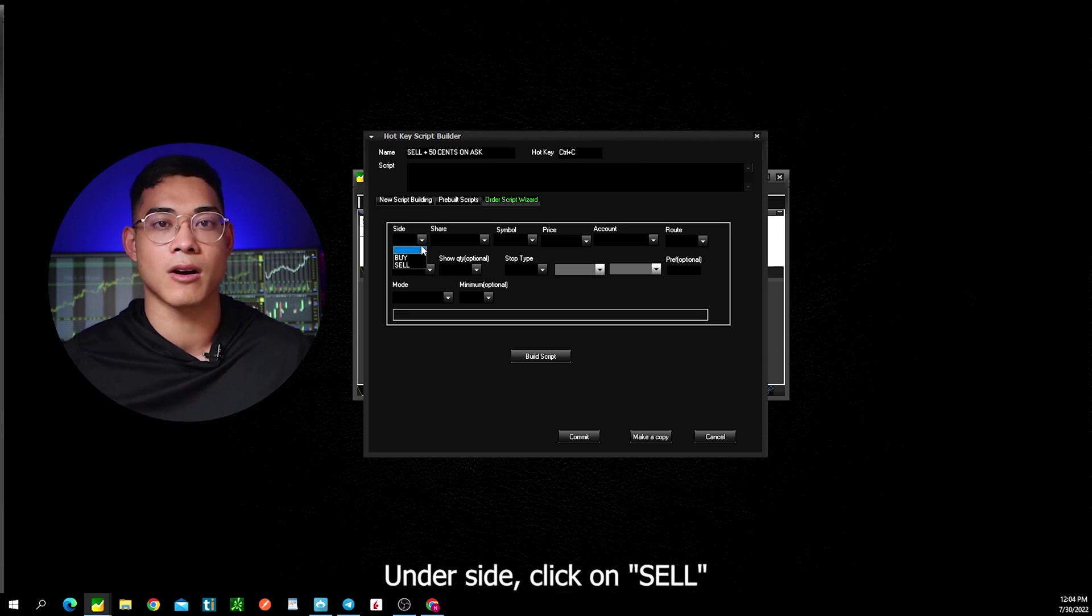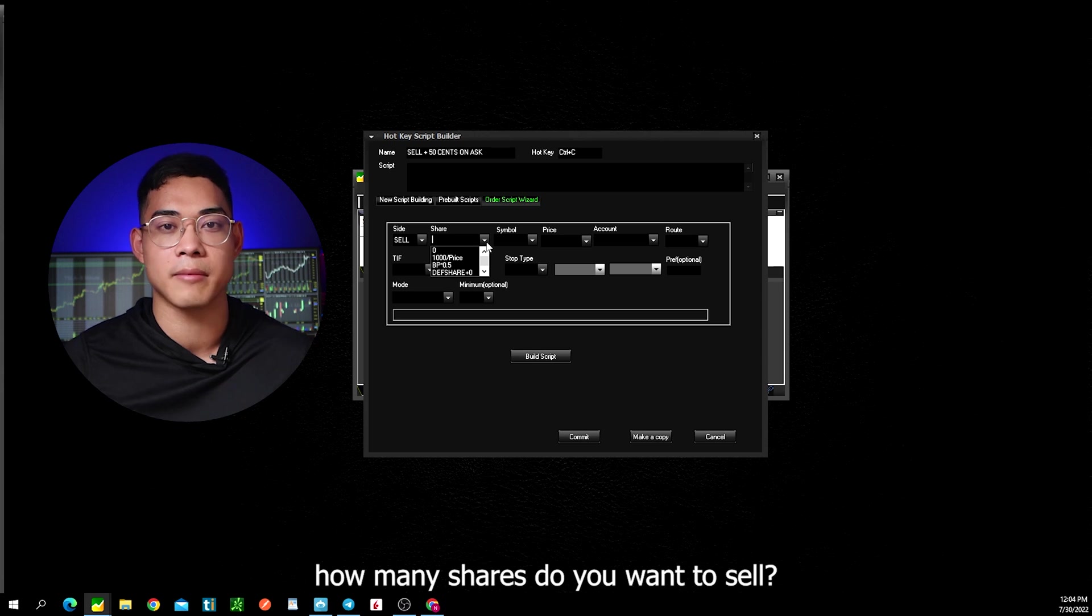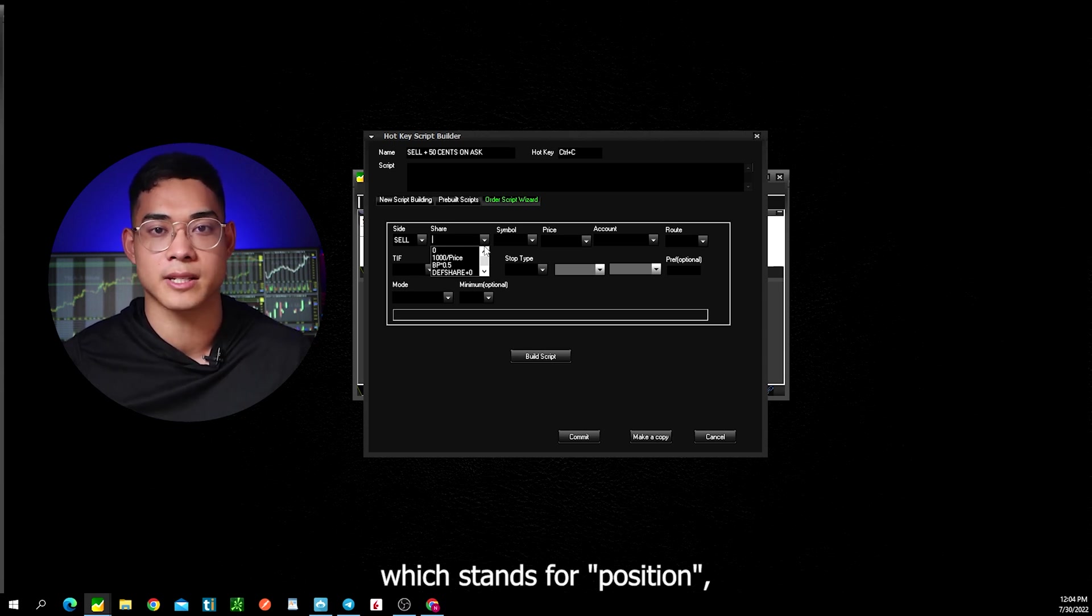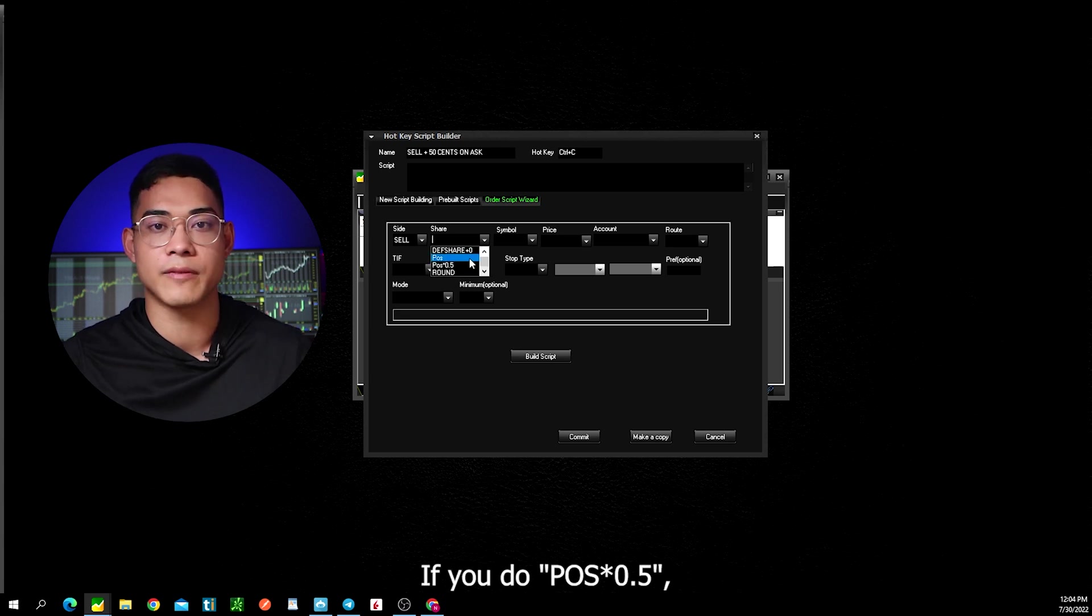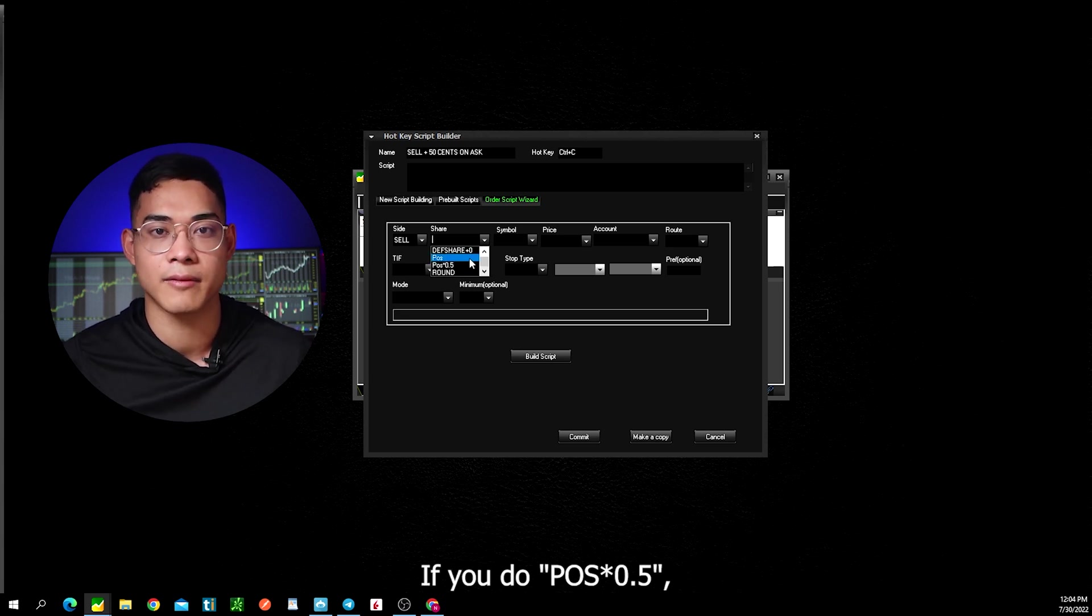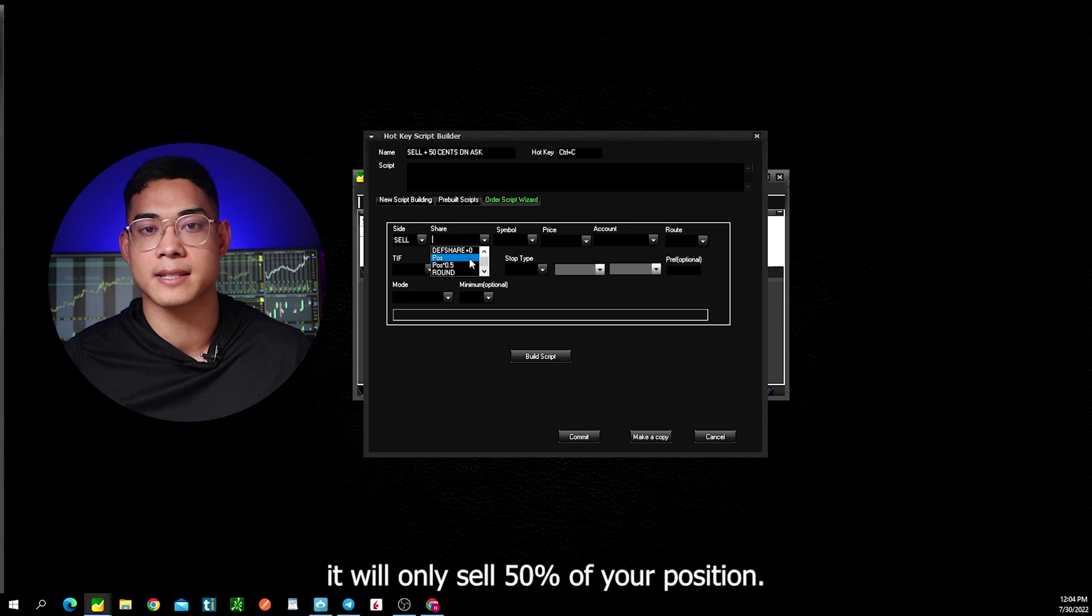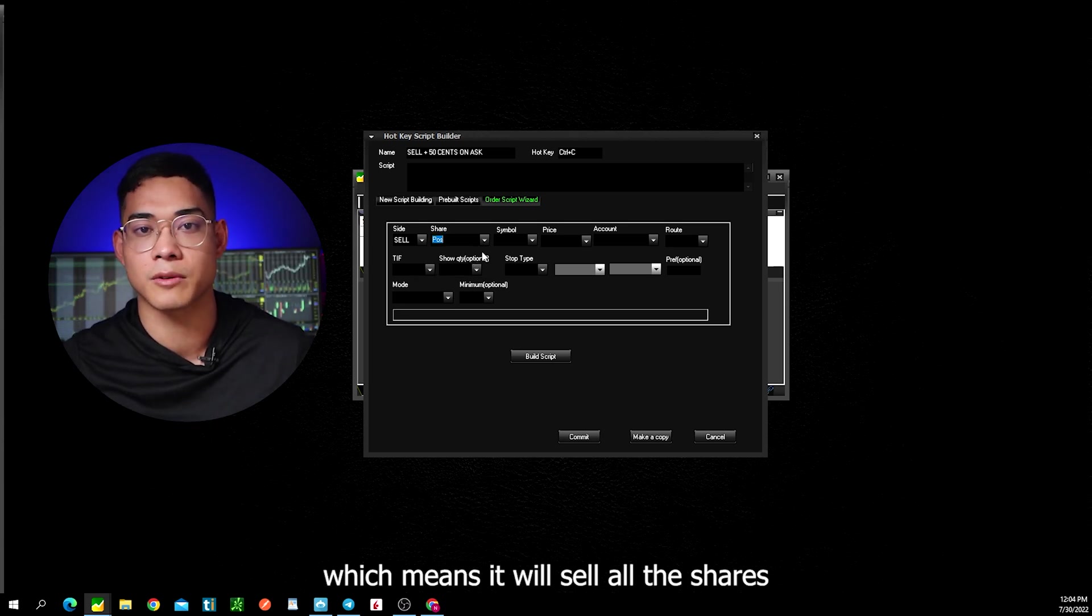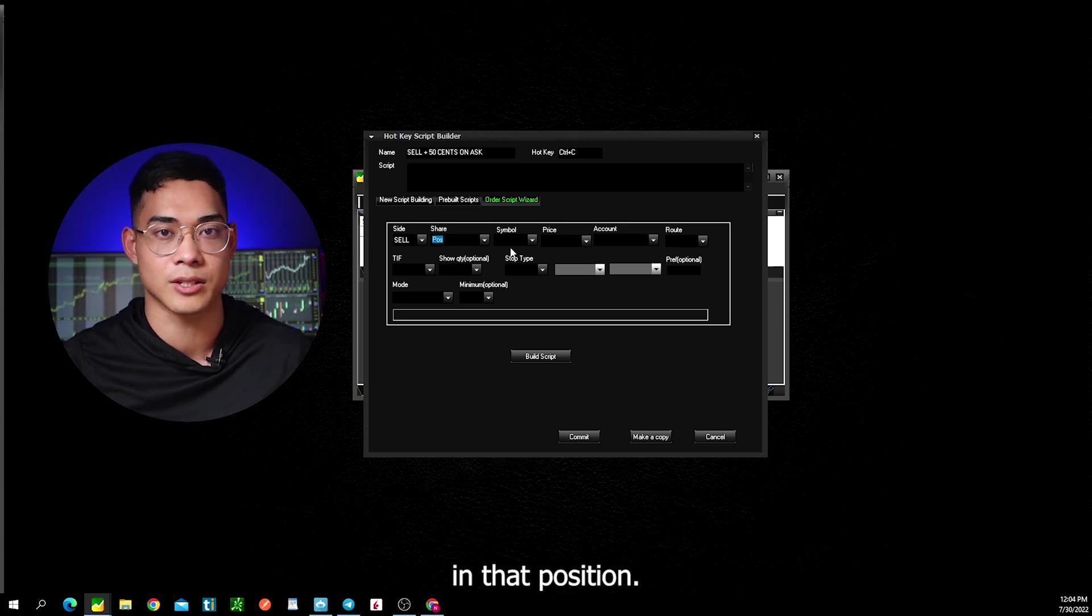Under side, click on sell. Now under share, this is asking how many shares do you want to sell. If you choose POS, which stands for position, then it will sell your whole position. If you do POS times 0.5, this means it will only sell 50% of your position. For this example, let's pick POS, which means it will sell all the shares in that position.